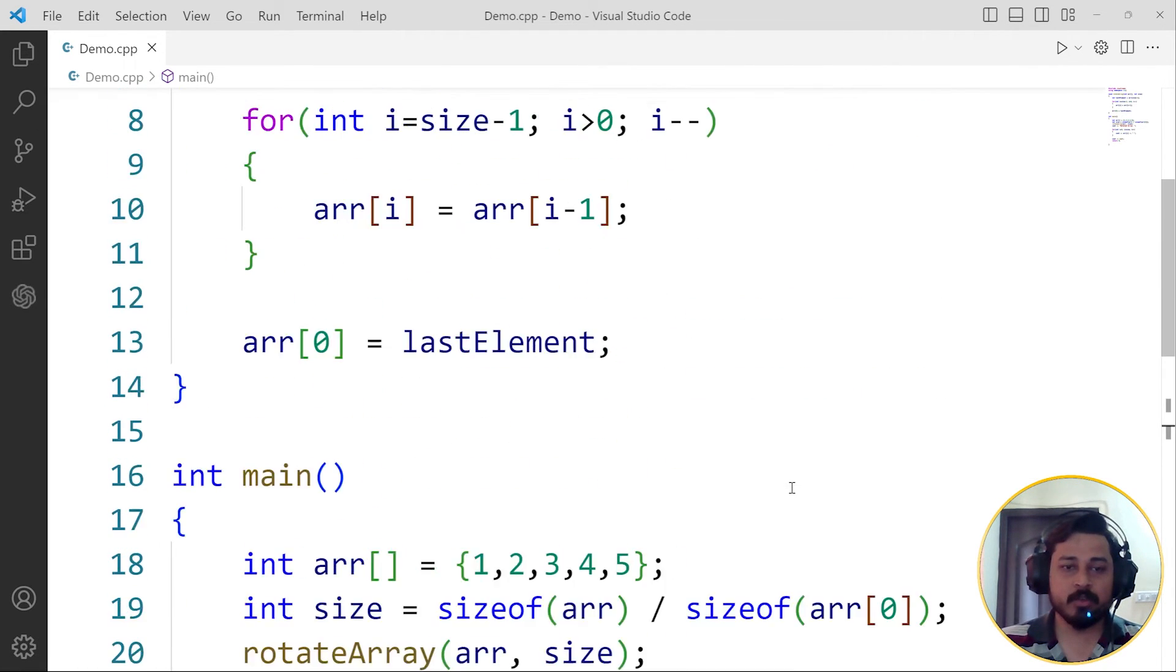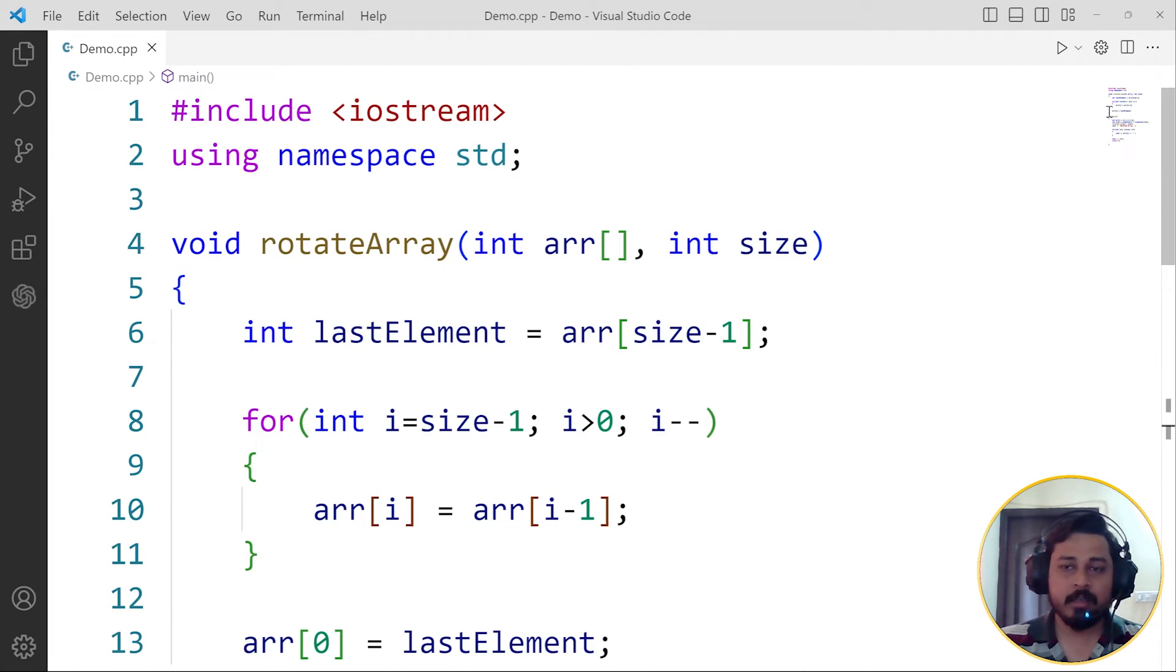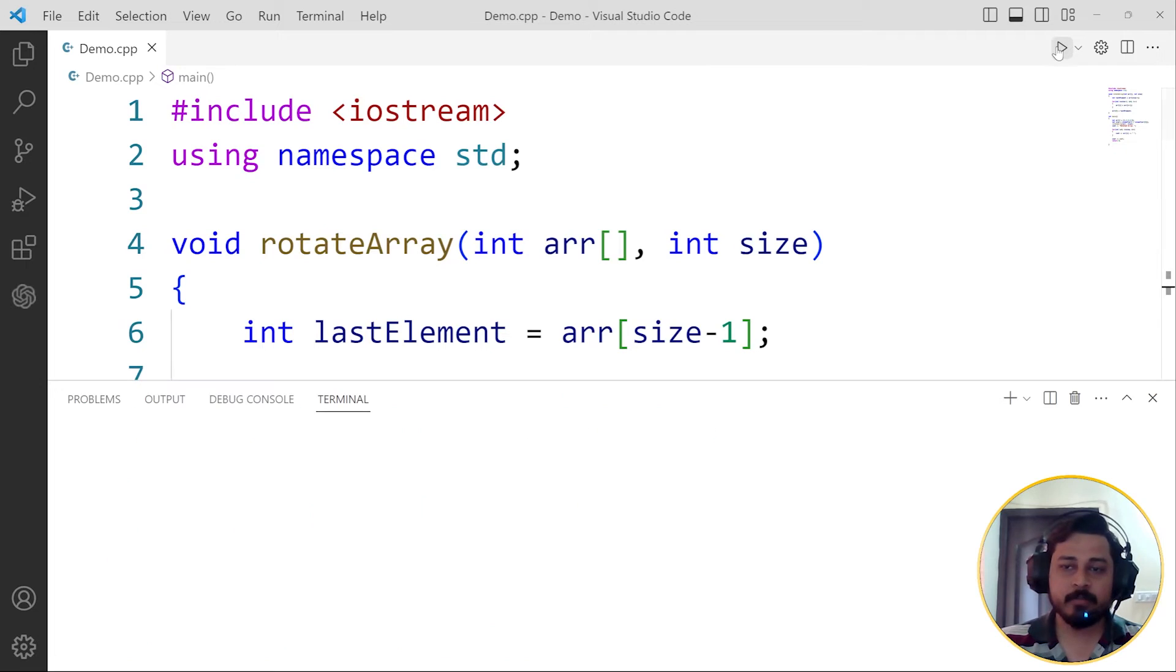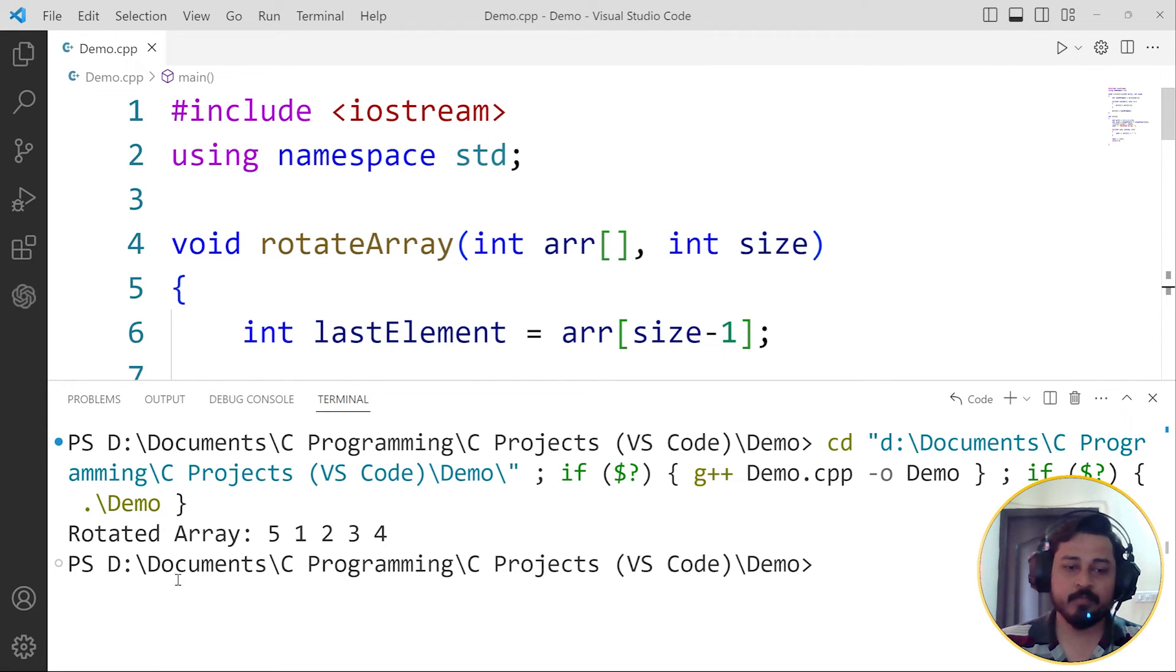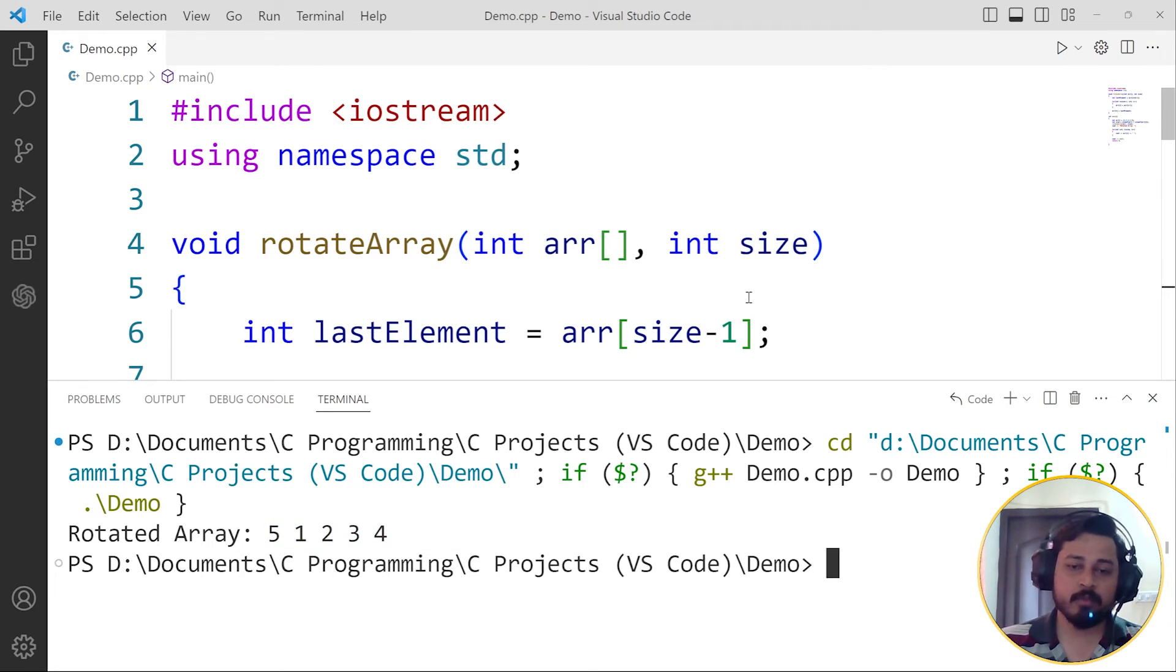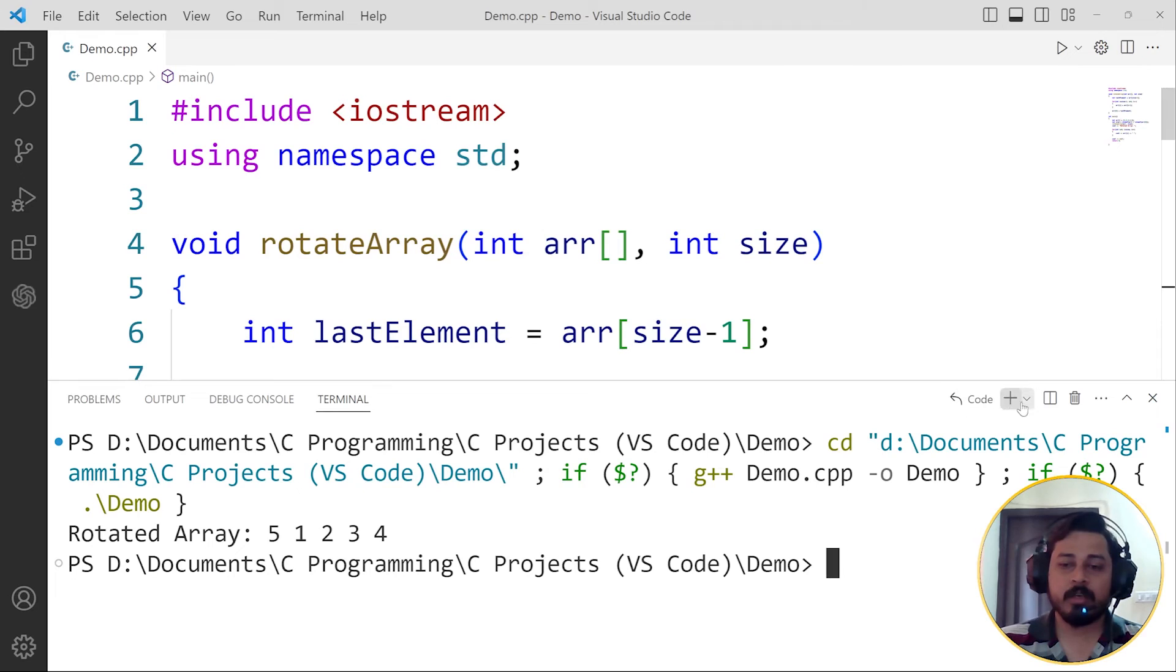This is going to be our code. If I run this, you can see that it prints rotated array as 5, 1, 2, 3, 4. So this is going to be the program.